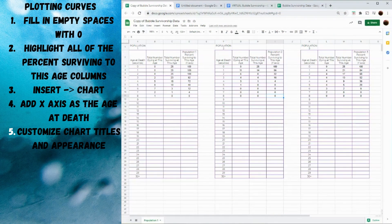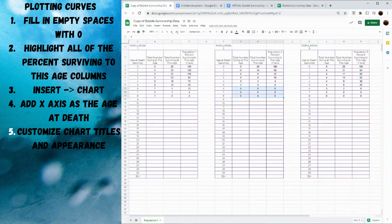Once you've found the percent surviving for all three populations, fill in any empty boxes with zeros up until the oldest bubble died. For example, the oldest bubble for population one was eight seconds. Even though population two's last bubble died at five seconds and population three's at seven seconds, you still add zeros in those remaining cells. This is so the data comes out properly when we create a graph.